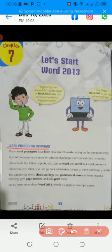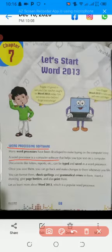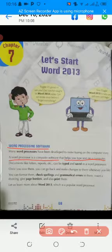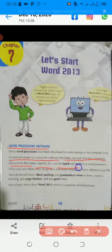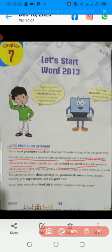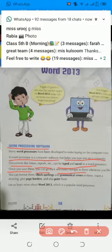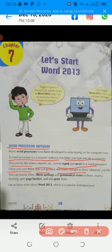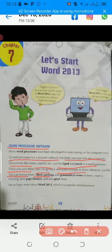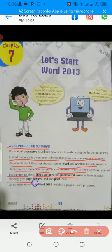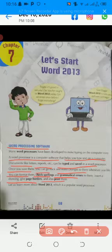You have to read with me. A word processor is a computer software that helps you type text on a computer. Documents like letters and reports can be typed and saved in the word processor. Once you save them, you can go back and make changes to them whenever you like. You can format them, check spellings and grammatical errors, insert a drawing, give page borders, and also print them.